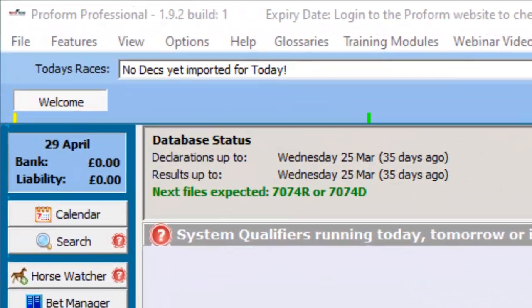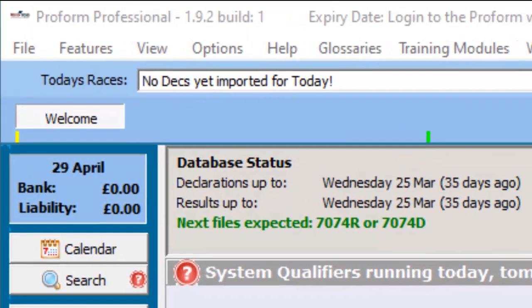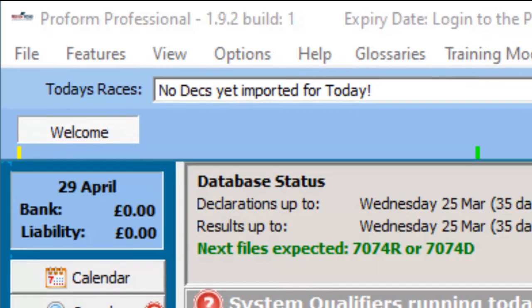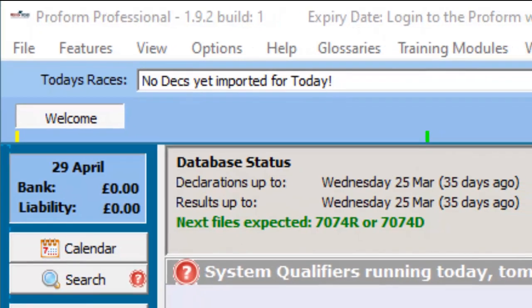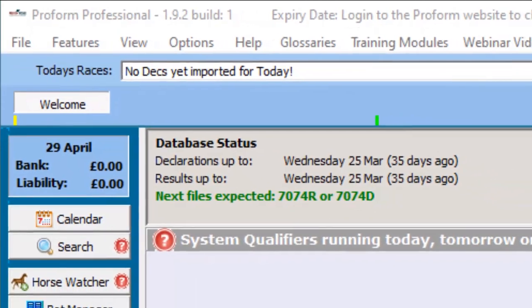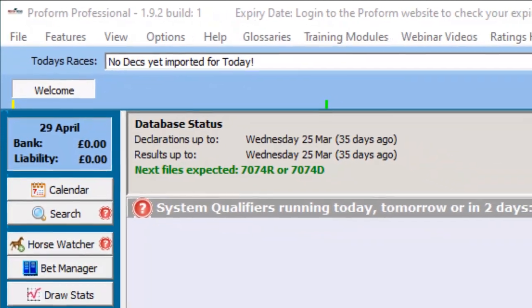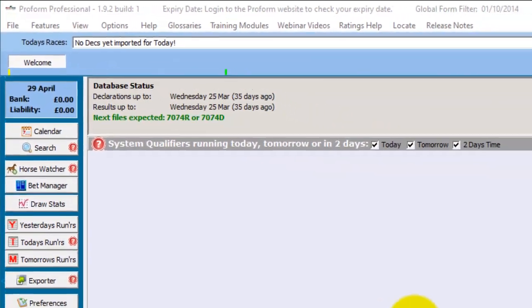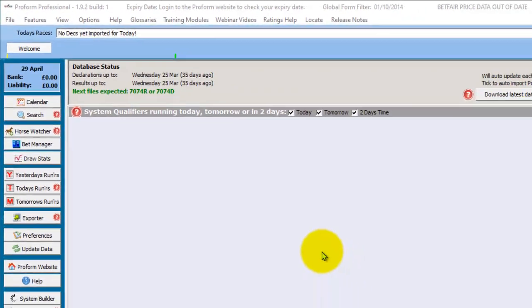Hi, in version 1.92 of ProForm, one of the features we released was lists. Lists can be used to group items together like trainers or horses and negates the need to run multiple systems, i.e. one for each trainer.